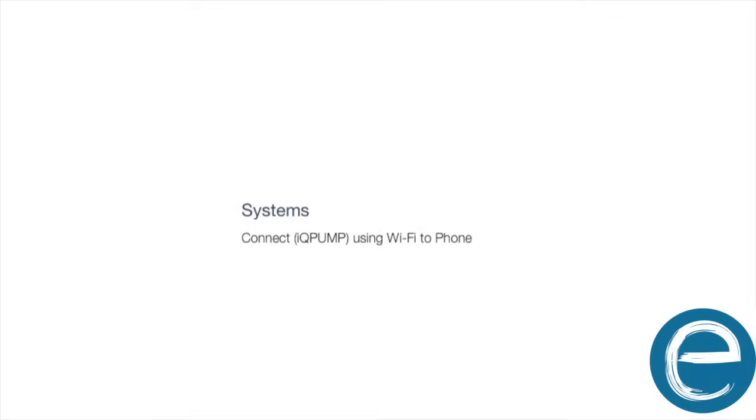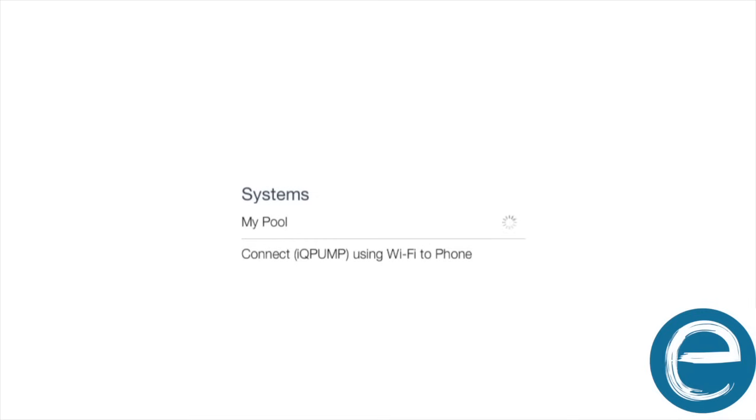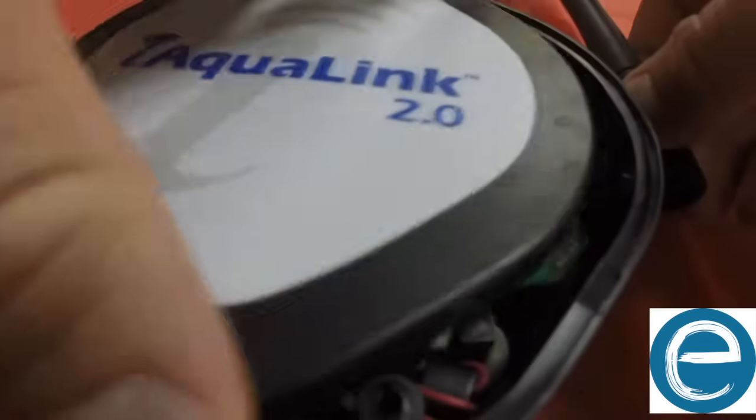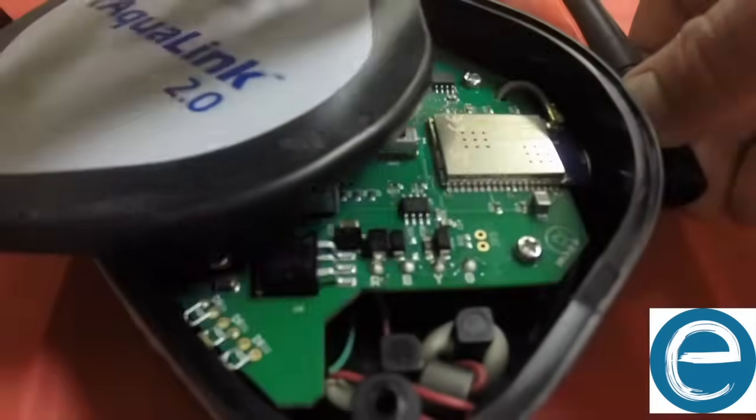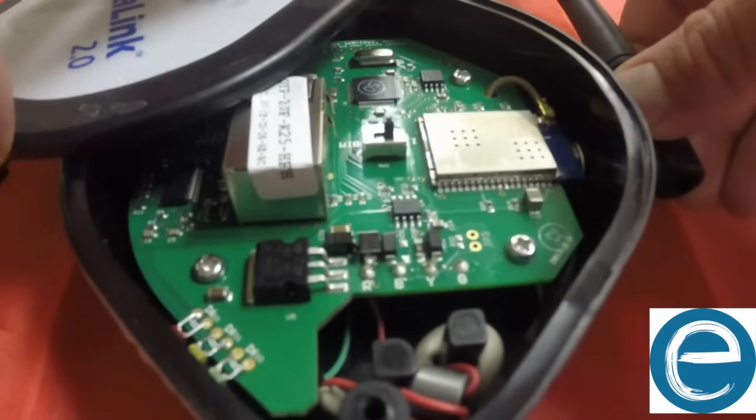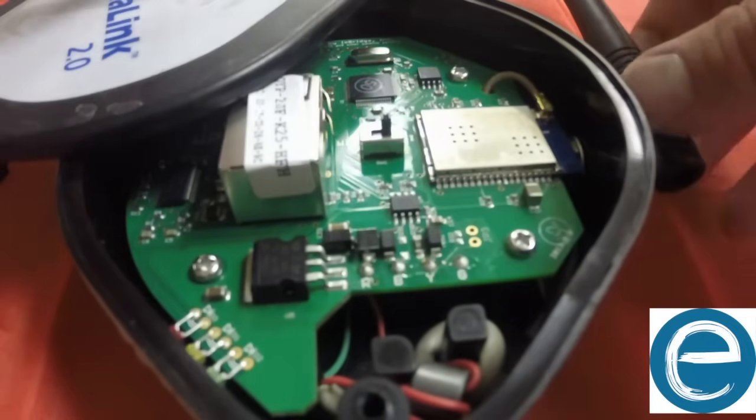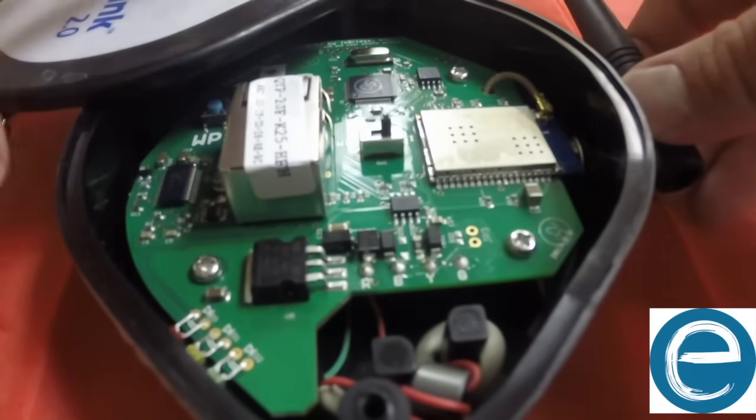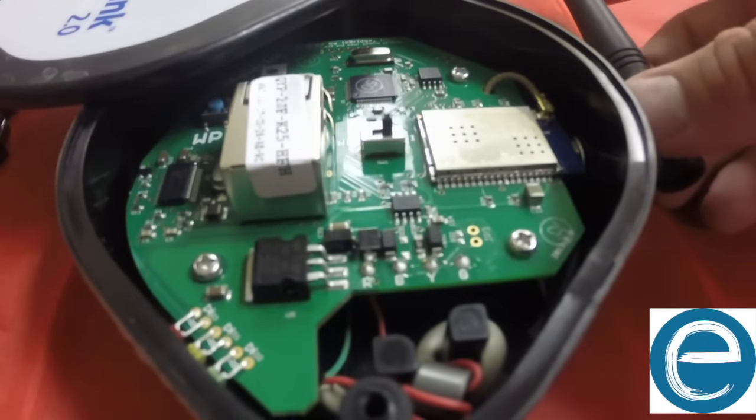So pretty much what we're going to do is see the red light that means offline. So what we're going to do is go out to our Aqualink antenna outside and we're going to actually open up the antenna, and what you're going to do is there's a little switch inside.